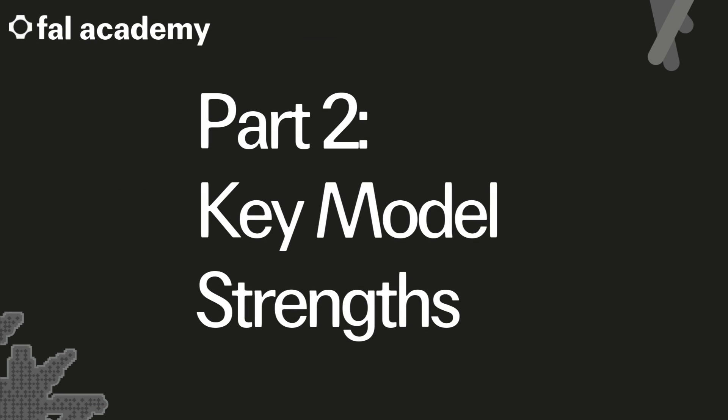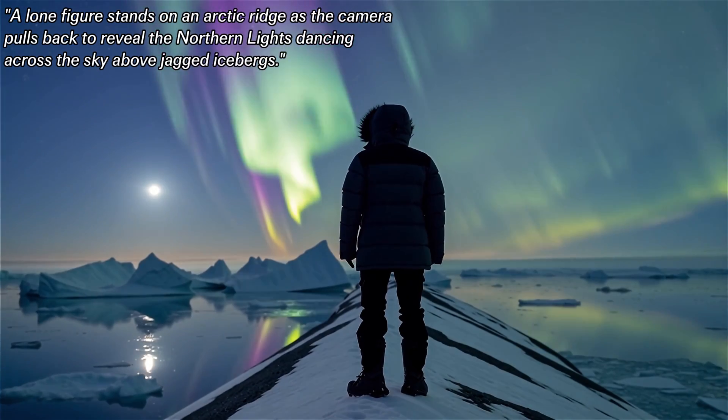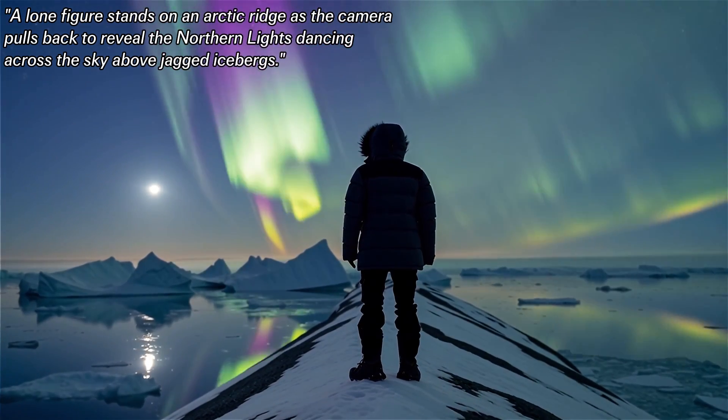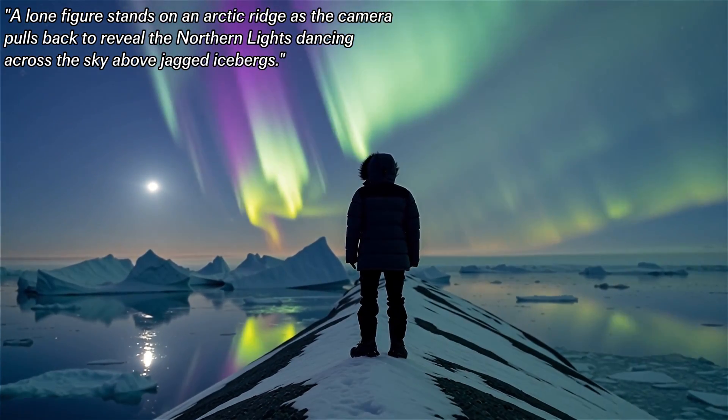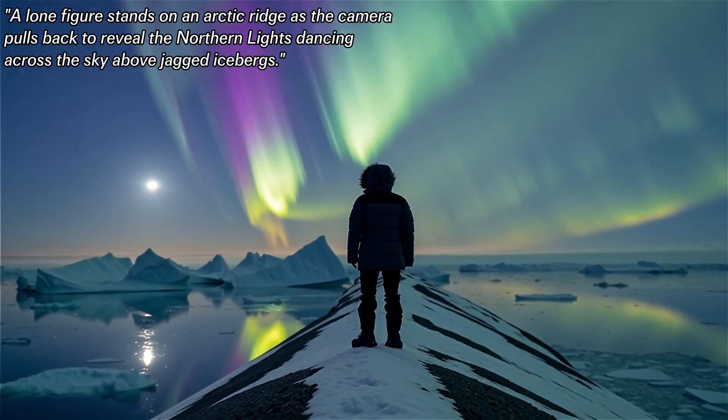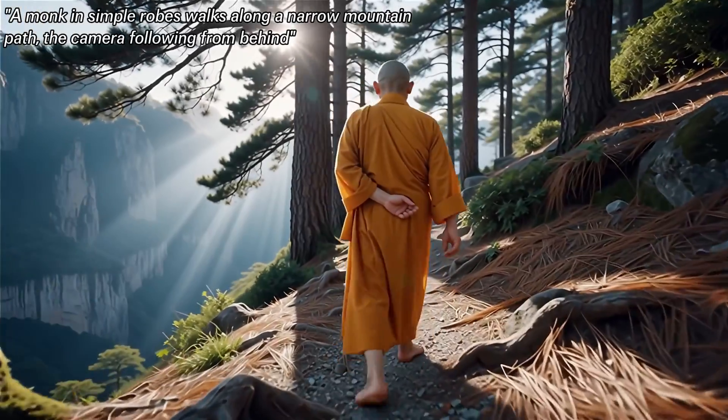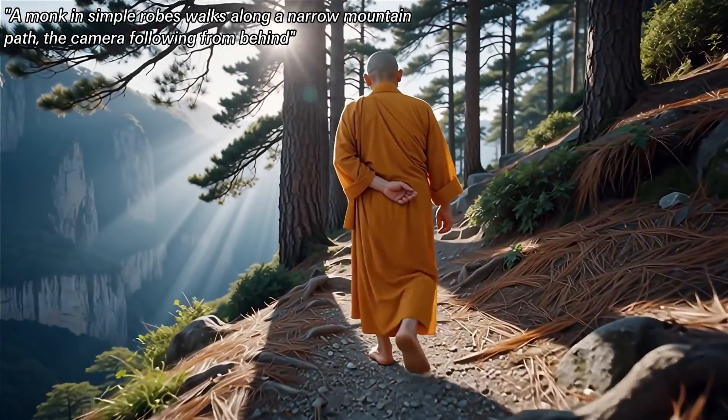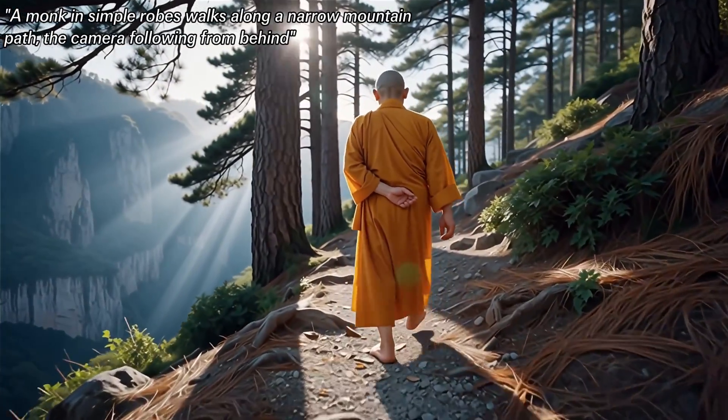Part 2. Key Model Strengths. The most striking improvement over WAN 2.2 is the support for native audio generation, but there are also improvements in other areas. I've broken these down into four main categories, with examples for each.